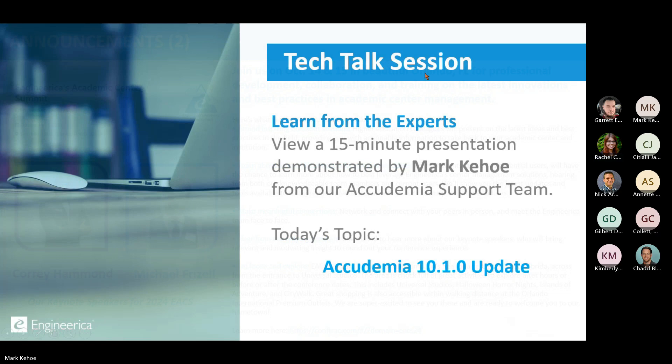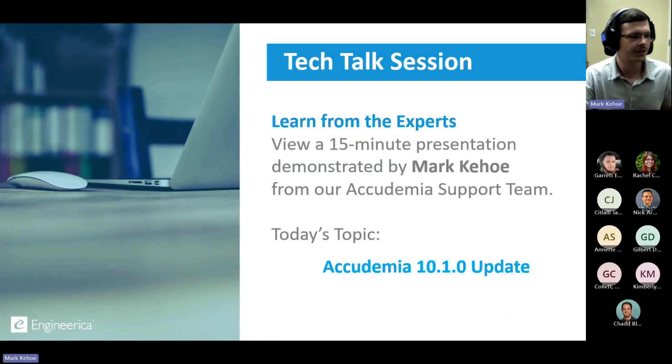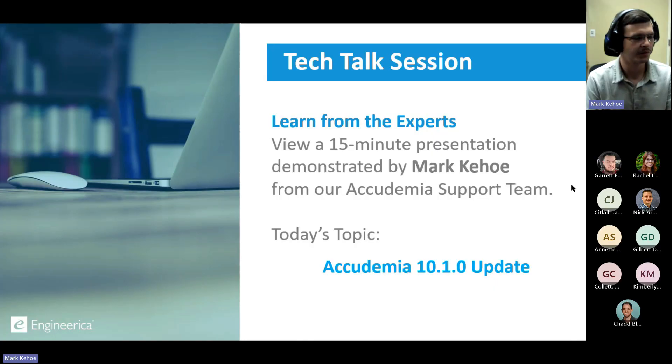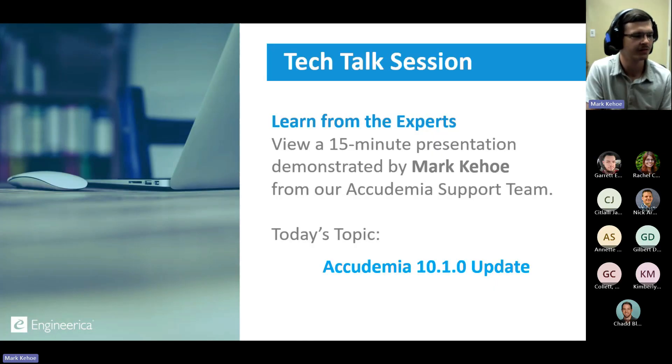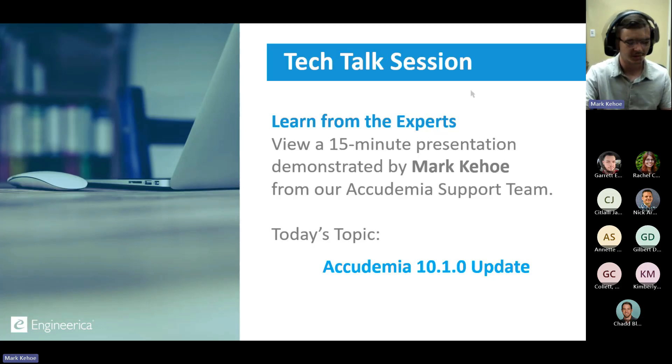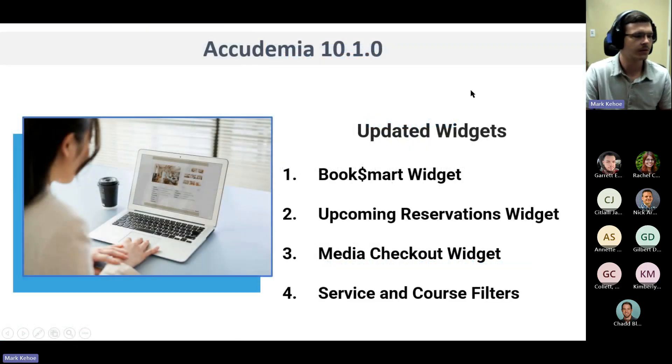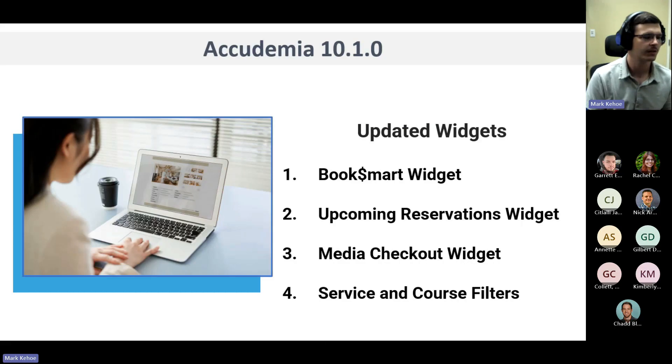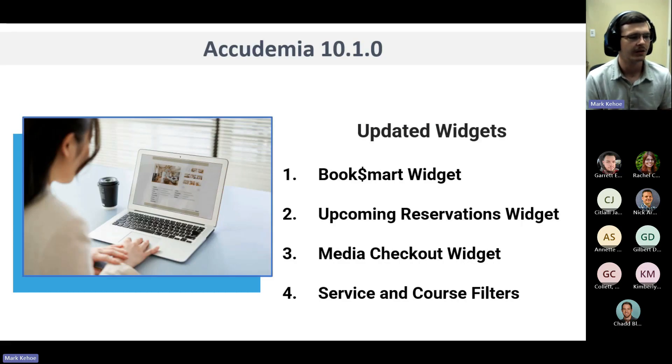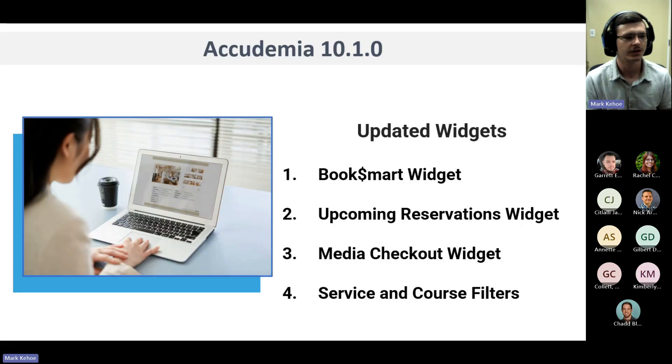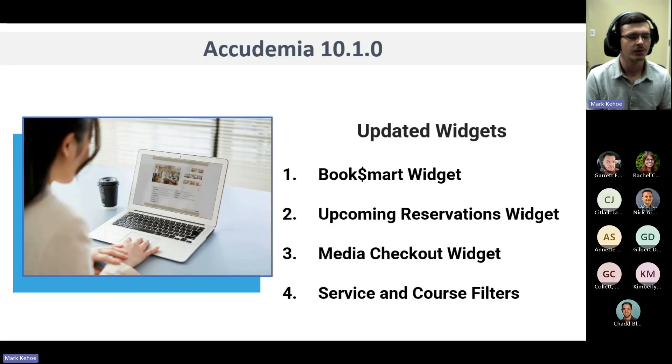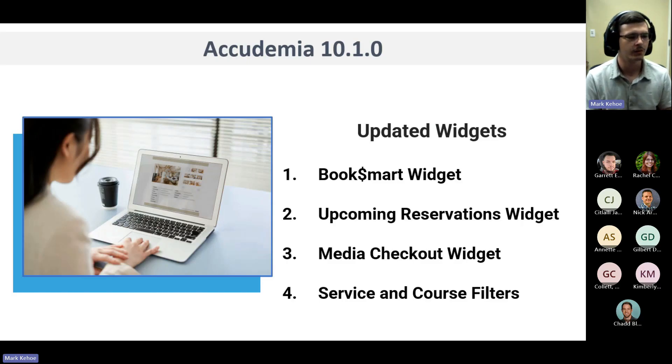Thank you, Rachel. As Rachel introduced, I'm Academia's new support representative. Today we're going to be covering Academia's 10.1 update. In this update, we have a lot of new features to go over. Mainly, it's going to be mostly on the homepage with our new widgets that we've added. We have three new widgets along with a new filter for our availability widget.